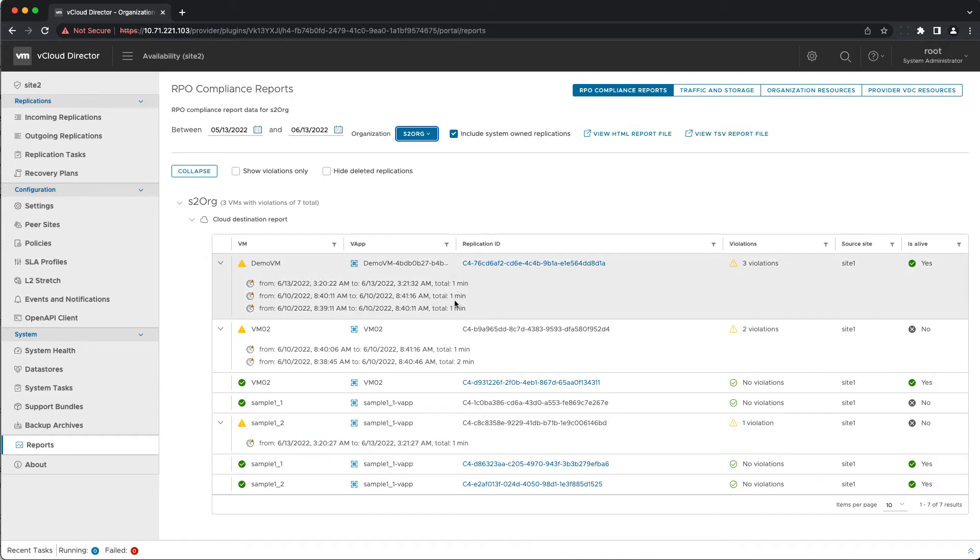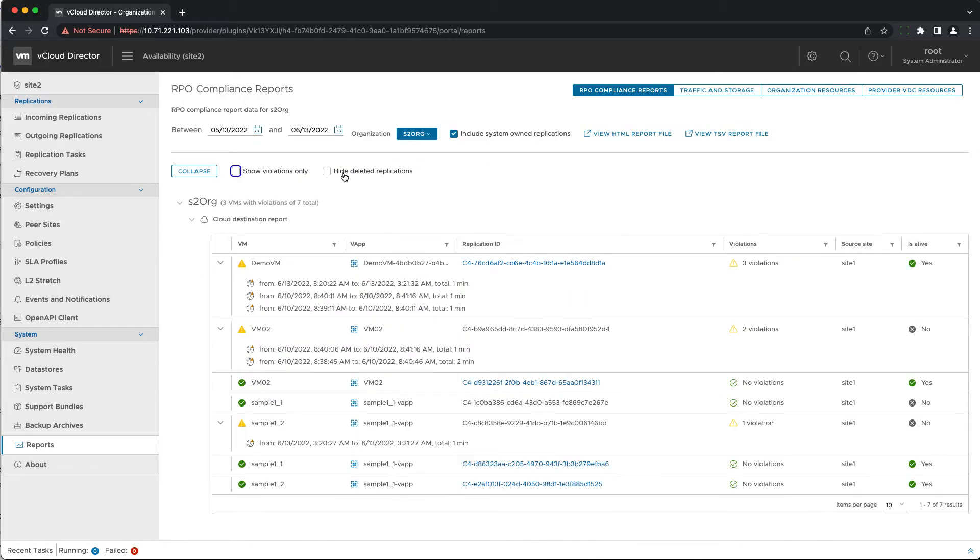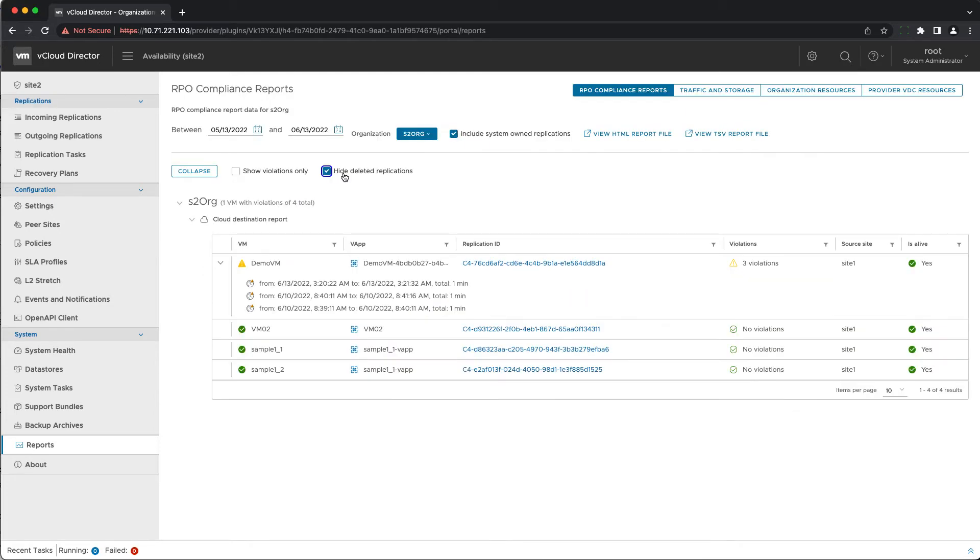You can apply an organization filter and limit the results to those related to replications of workloads owned by the selected one only. The other filtering options allow excluding the replications without violations or the deleted ones.